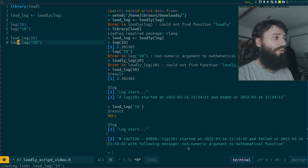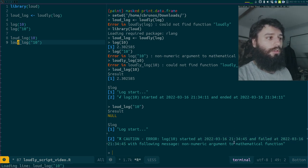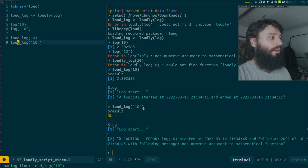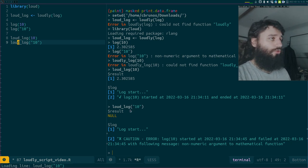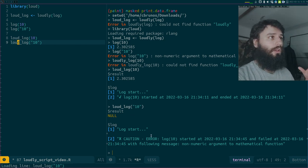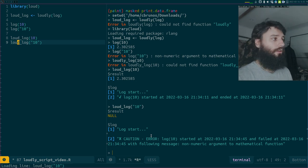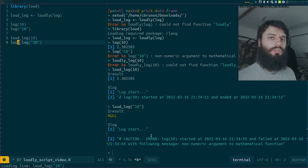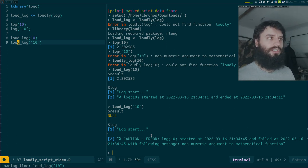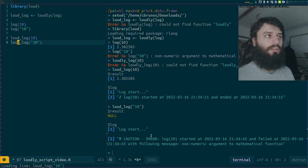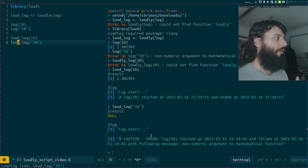Now what happens in the case I have an error? I get result as null and an error message - a caution with an X, saying the log started and failed at this time with the message 'non-numeric argument to mathematical function'. Loudly is quite strict because it will also fail with messages and warnings. I might add an option to not fail on warnings and messages, as it might sometimes be a bit too strict.